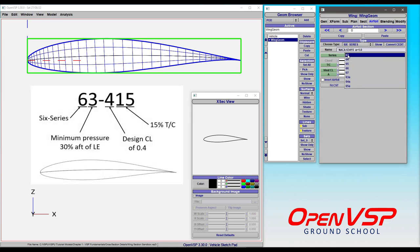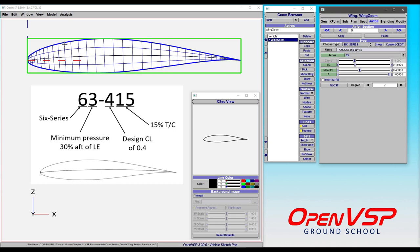Notice that this second digit here, 3, 4, 5, 6, 7, what have you, is the location in fraction of chord where the minimum pressure occurs.